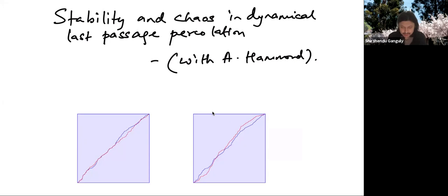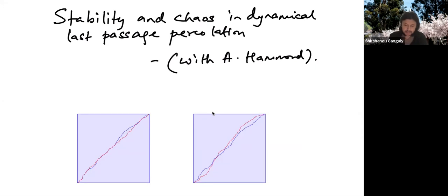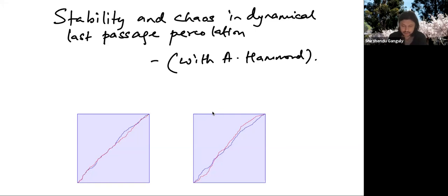Thanks a lot for the invitation and thanks for showing up. So this is going to be a talk about a very recent project with Alan Hammond on stability and chaos in a dynamical version of last passage percolation. I'll define what the relevant dynamics is and also give some examples of study of such dynamical problems in other contexts in statistical mechanics, and then maybe get to the main result.